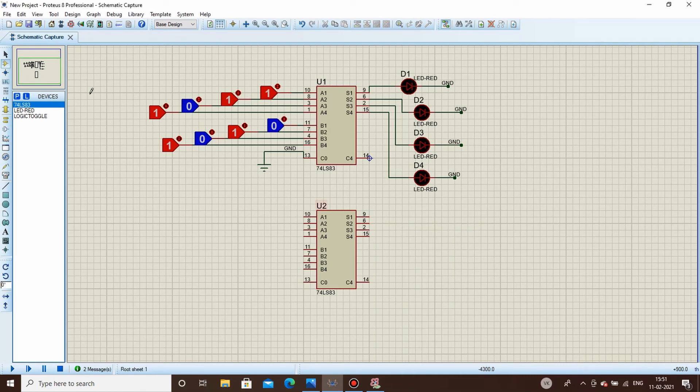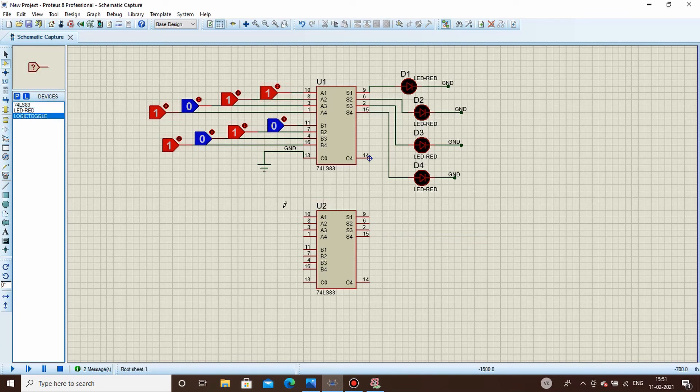In the case of a 6-bit adder, you simply place the additional IC and extend the input connections for the extra bits.